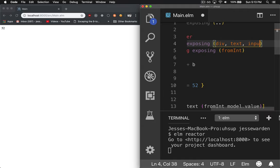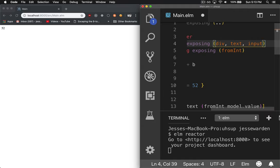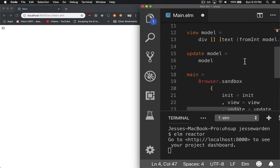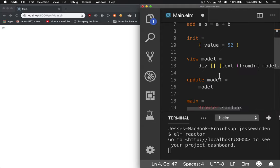The first is some type of input control, and second, we need a button to confirm our choice. Go down to the view here, and inside of our div tag,